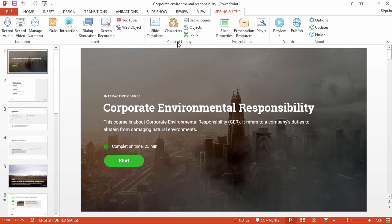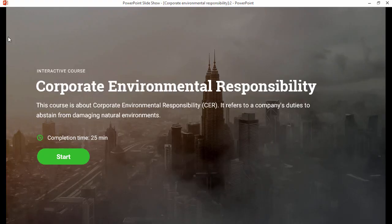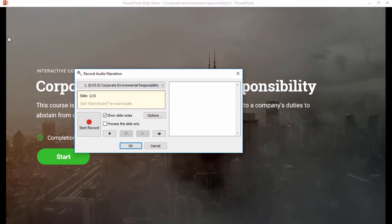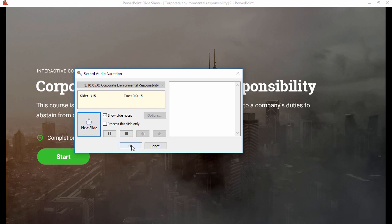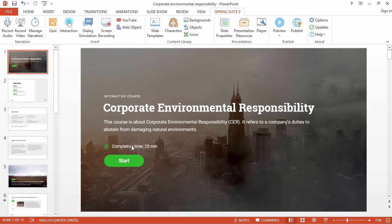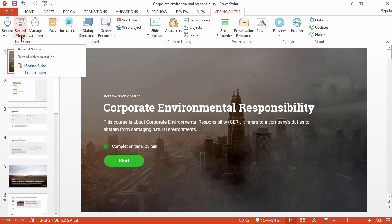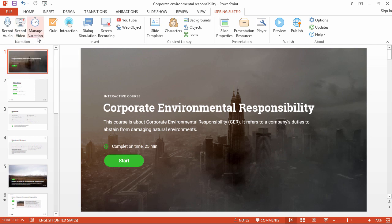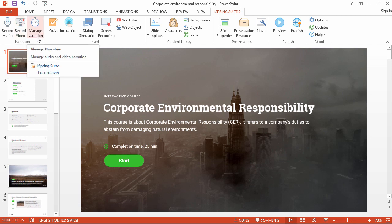To add audio narration to your course, just click Record Audio and a small recording panel will pop up. When you're done recording, click OK and you'll return to the course. The process works the same for recording video, and you can manage your narration clips and timings in the narration editor.